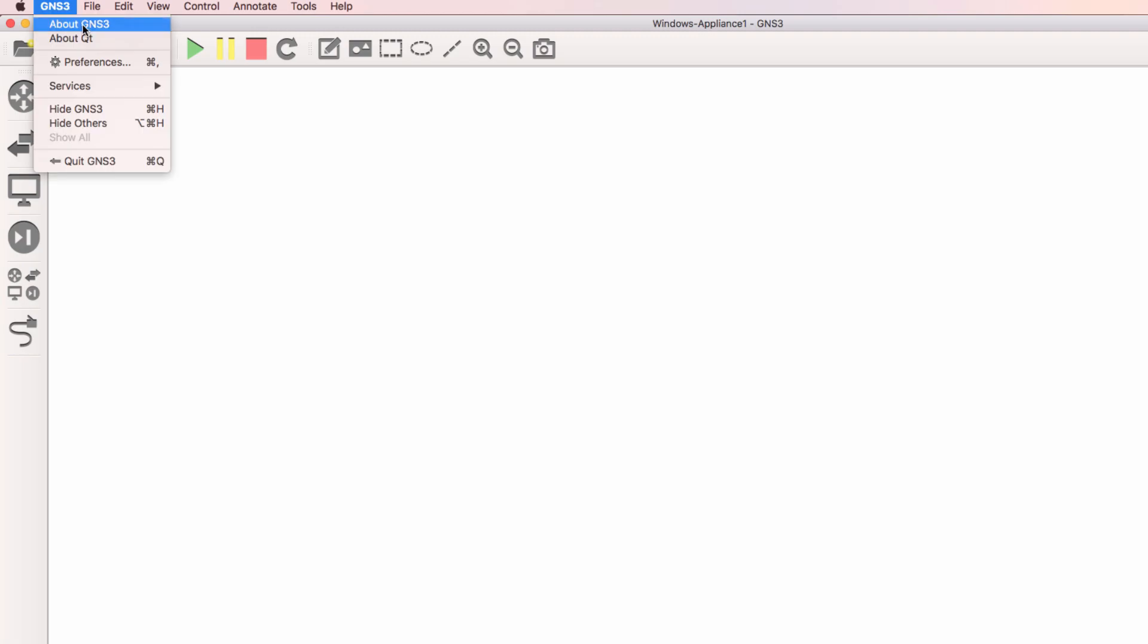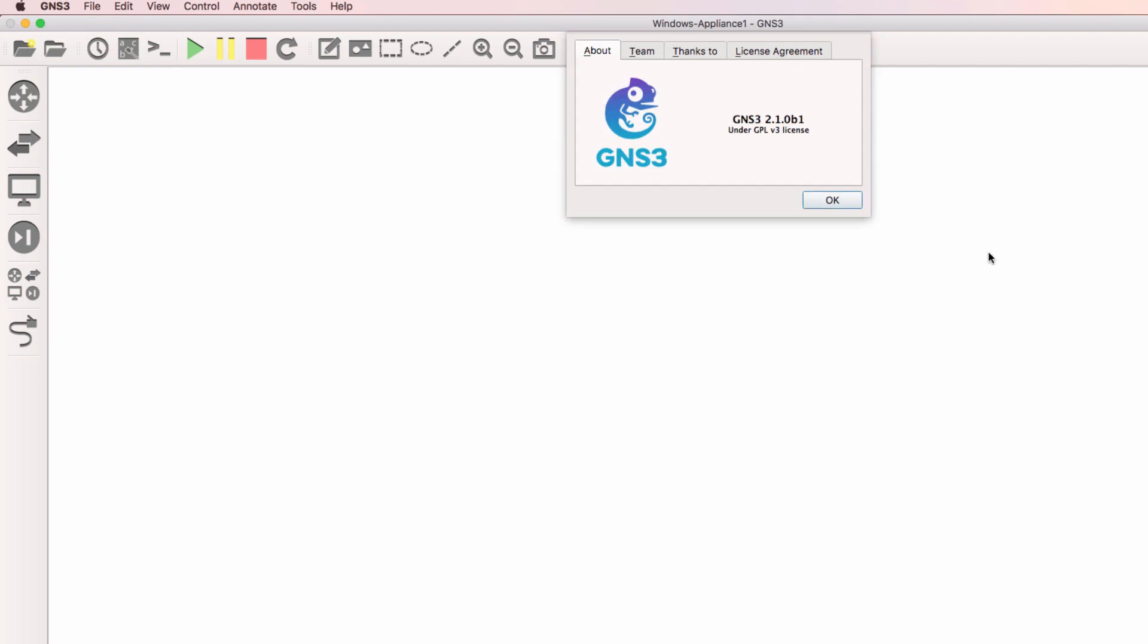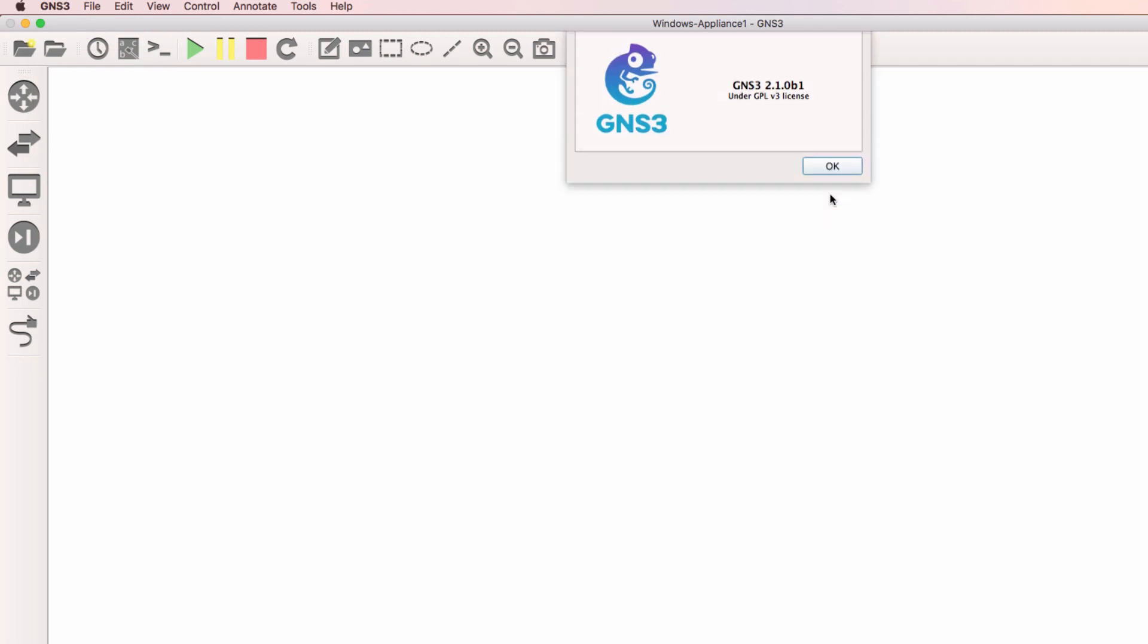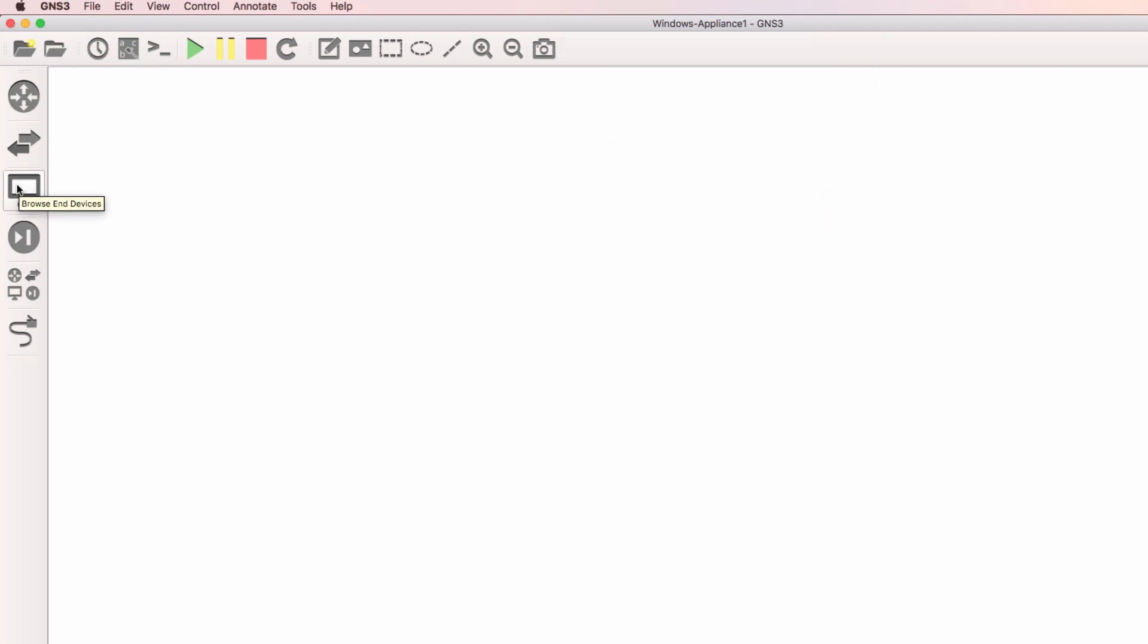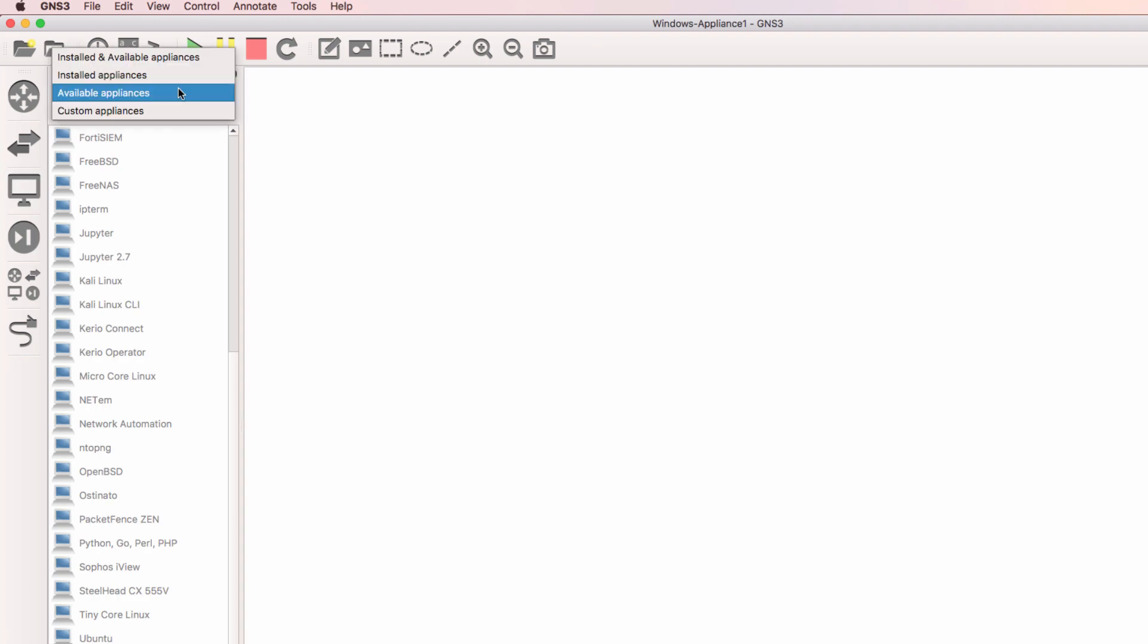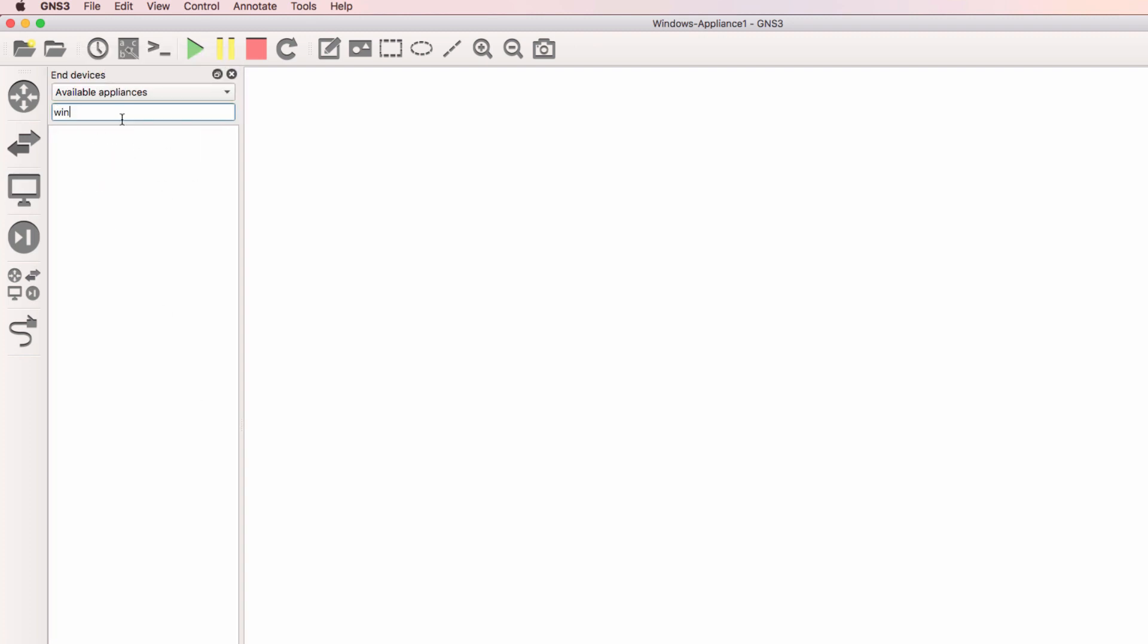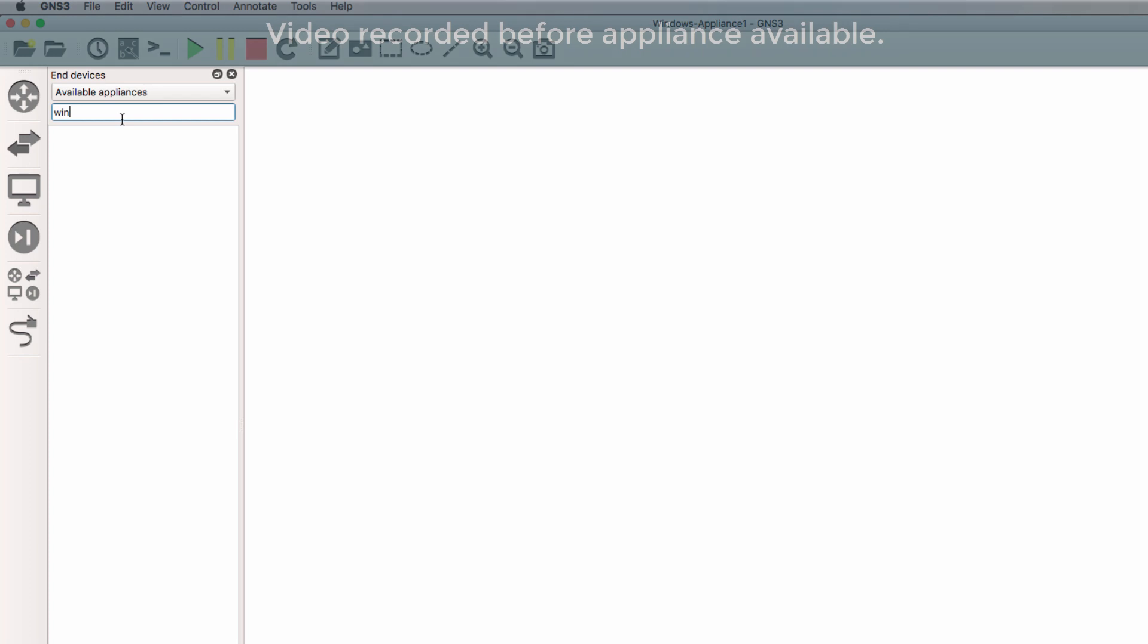In this example, I'm using GNS3 version 2.1 Beta 1. Under End Devices, Available Appliances, you can filter for the Windows appliance.